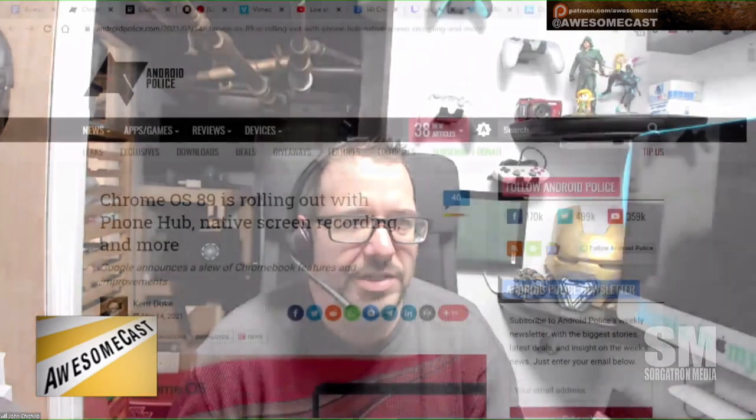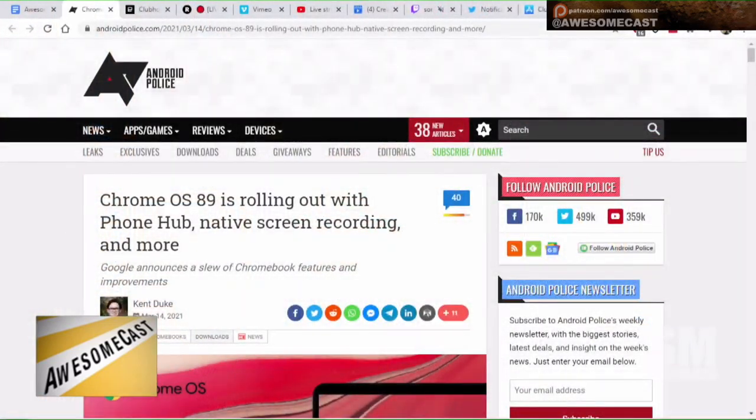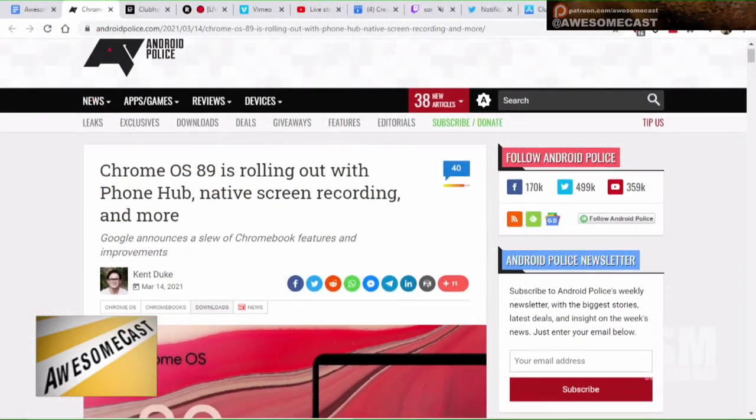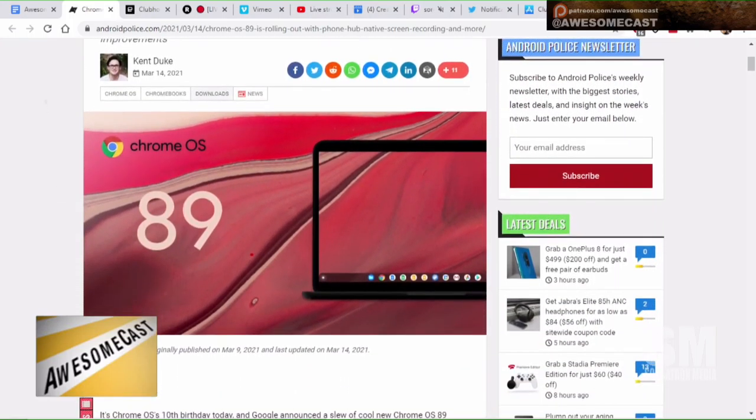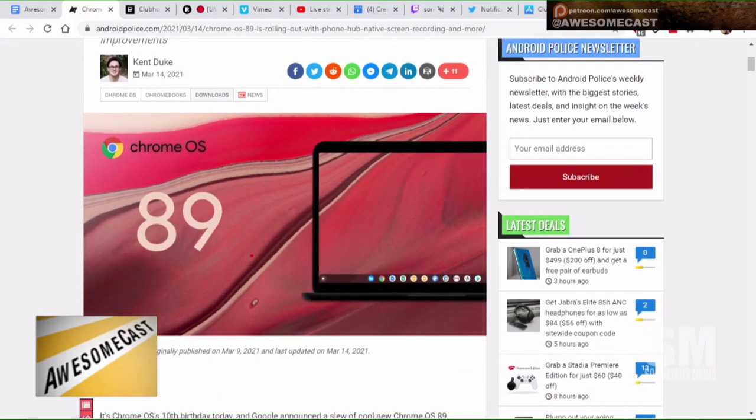So Chrome OS is rolling out version 89. I think they're in their 10th year, which somewhat surprised me. But in 89, they are rolling out just a boatload of features.